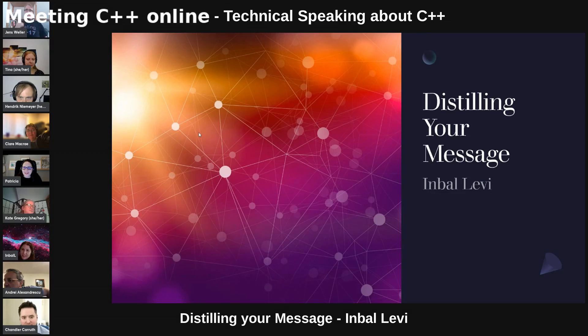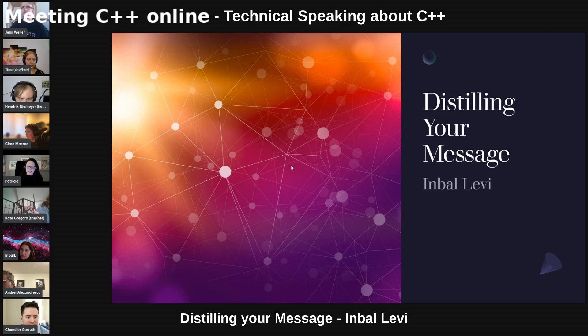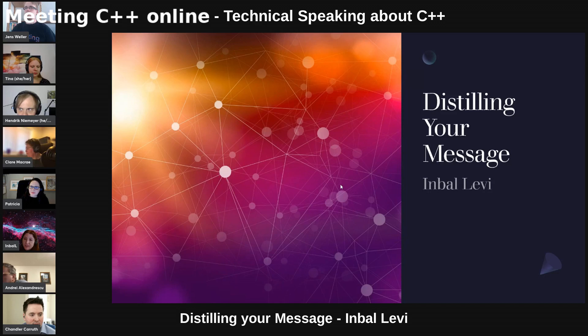My talk is, I think, maybe the next step after you pick the topic. This is something that I learned from my experience, which is not very broad, but still I have some of it. So I think it's very important to be able to distill your message in the talk. So let me explain.